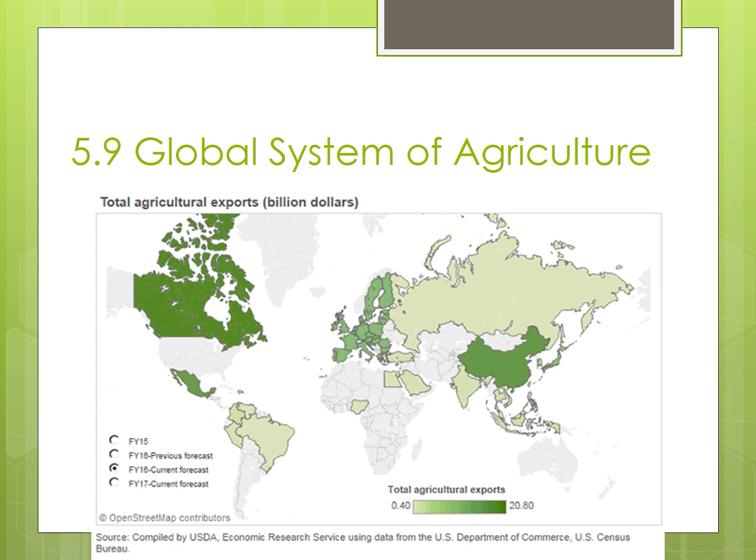No single country produces all of the food its population consumes. There are several reasons for this — maybe their climate isn't conducive to specific crops, or perhaps it's cheaper to import food from another country that specializes in growing certain food more efficiently. That efficiency is often a product of economies of scale, as we discussed earlier.